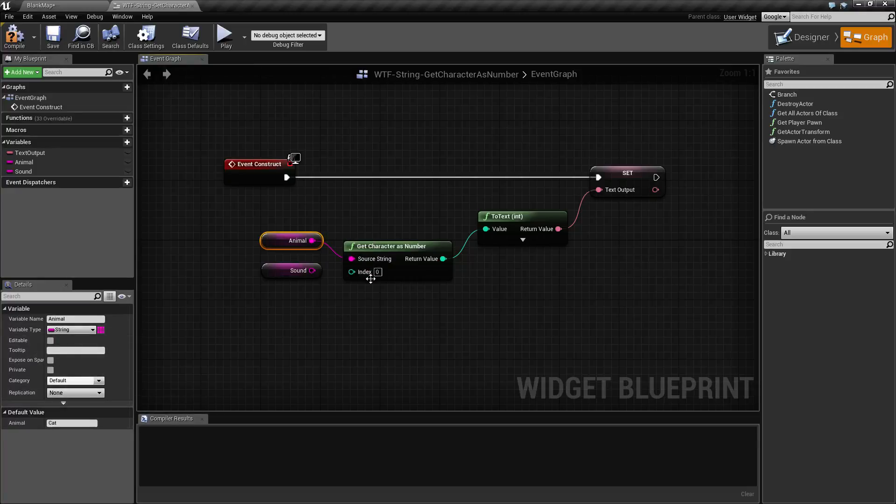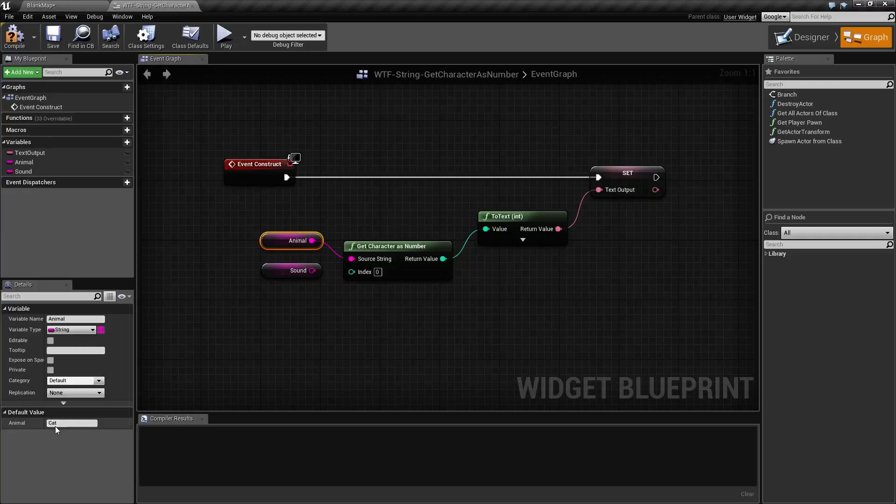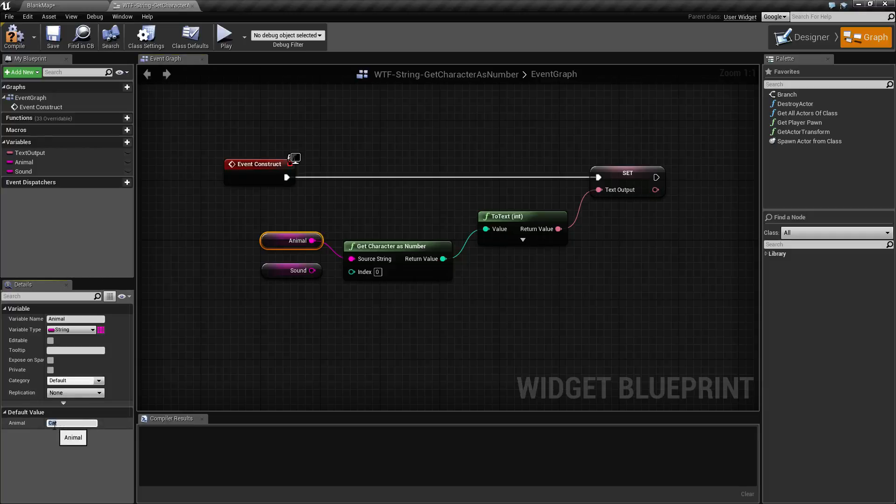And it's going to take an index number. Remember, indexes are zero based. So cat, the first letter would be zero or capital C. The lowercase a would be index one and the lowercase t would be index two.